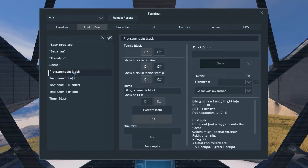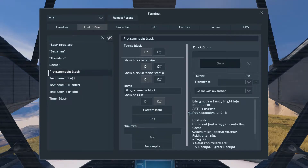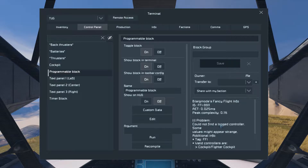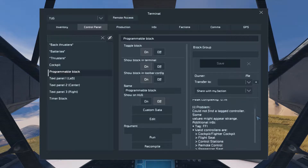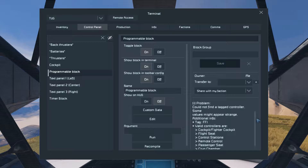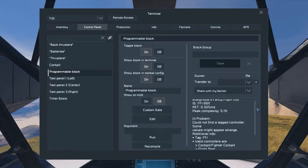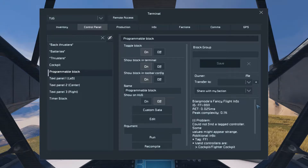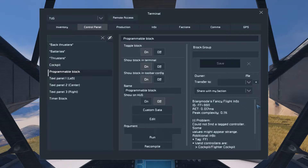Then we can start the timer. Alright, the script is now running. And immediately we have an error message, basically. This is going to be quite useful, I think. That's the idea, at least. There's quite a lot of error messages.